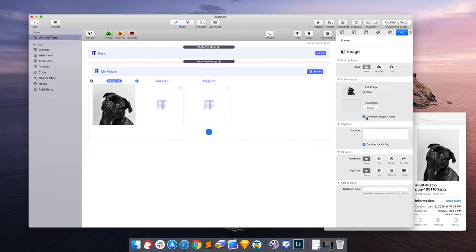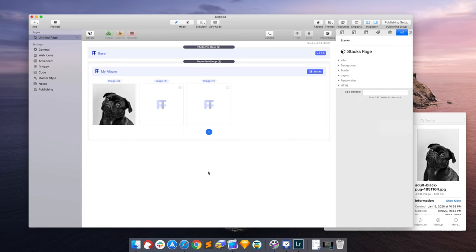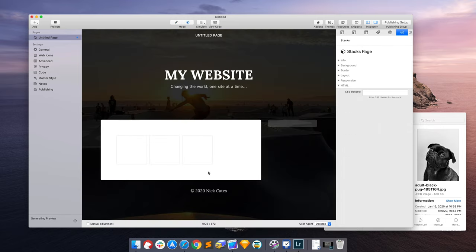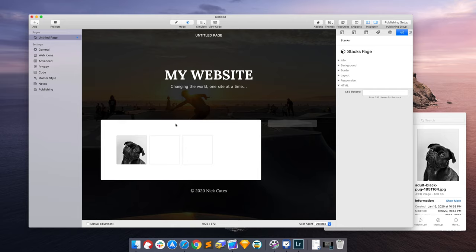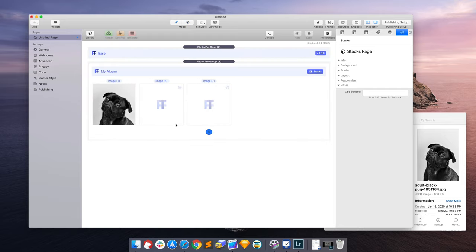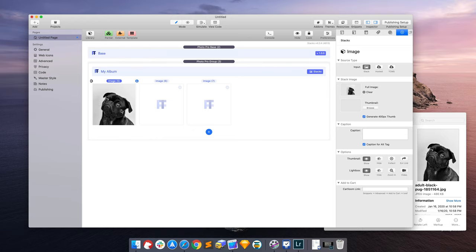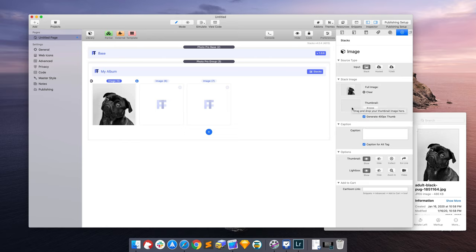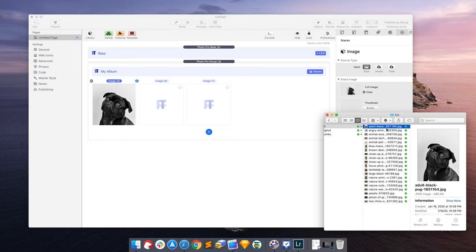And then for the thumbnail we have options. Notice how it says generate 400 pixel thumb already here, and this is enabled by default. So by default, stacks will create the thumbnail based upon your full-size image. But let's say that you're maybe unhappy with the quality of the thumbnail, you can put in your own thumbnail.